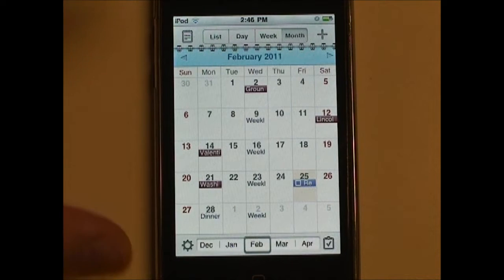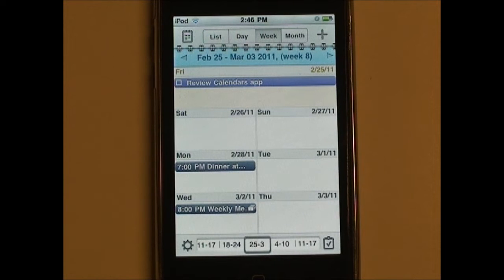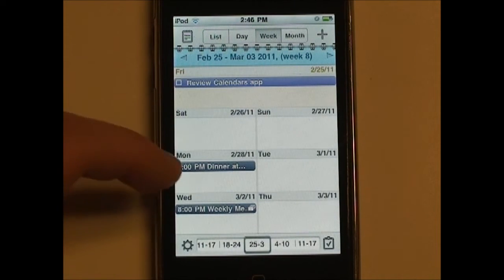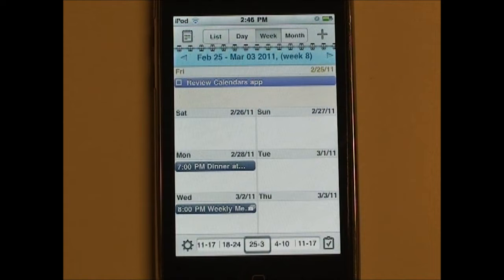Another thing I really like about this app is the week view. You don't see week view too often in calendar apps, and so this is a really nice week view. It's just like a five-day view. I really like it because I have a lot of stuff going on, so I try to focus on one week at a time and just look at the week view every so often to see what's coming up.